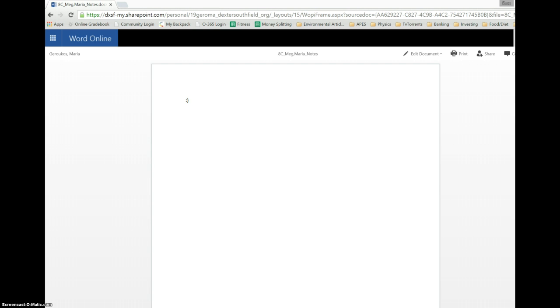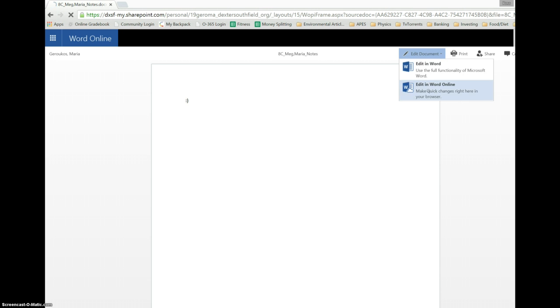So if we go to this one from Maria, for instance, here's her note so far, smiley face. If I want to edit the document, I come over here, edit in Word Online.